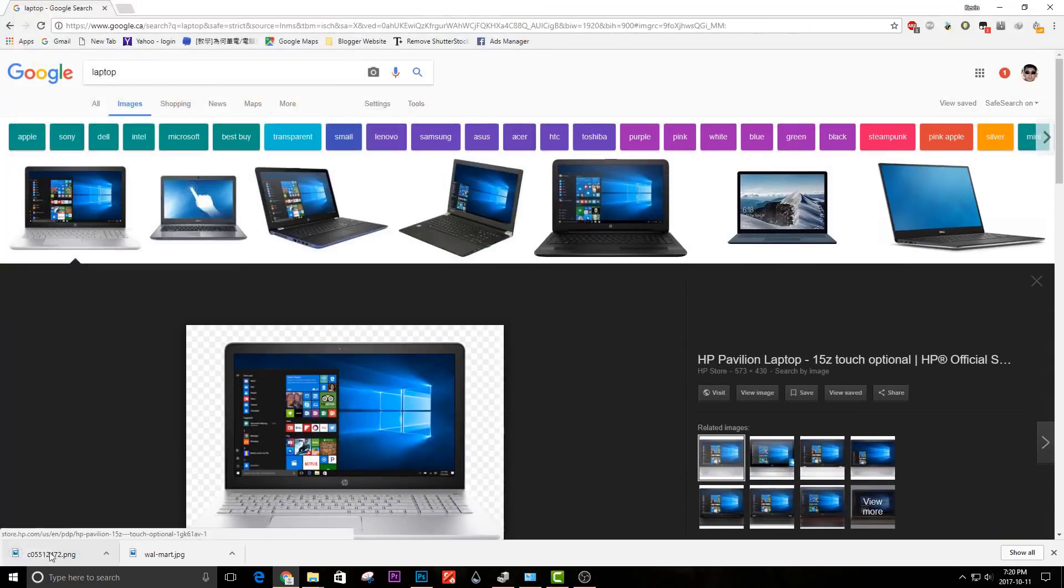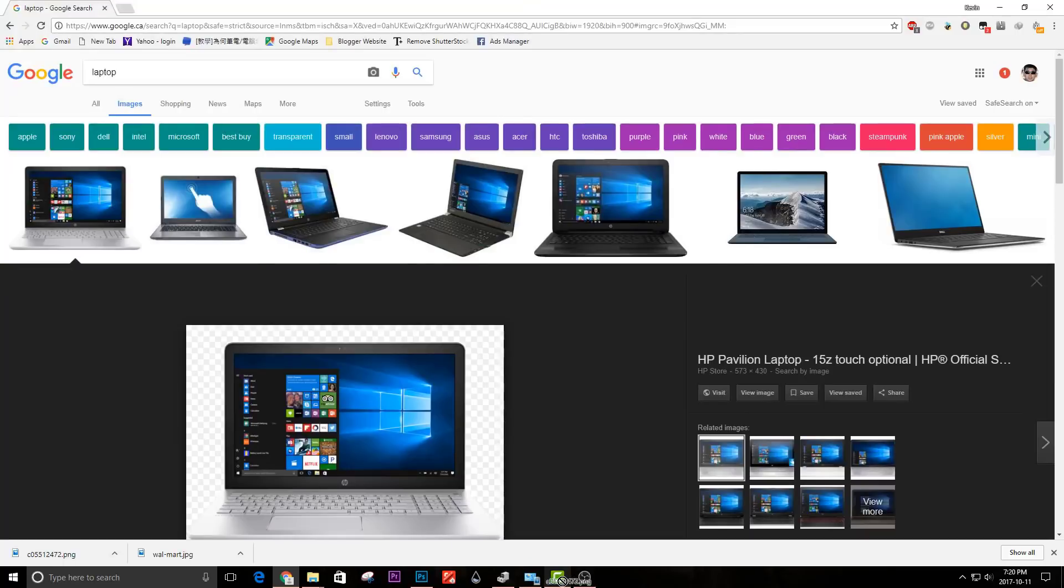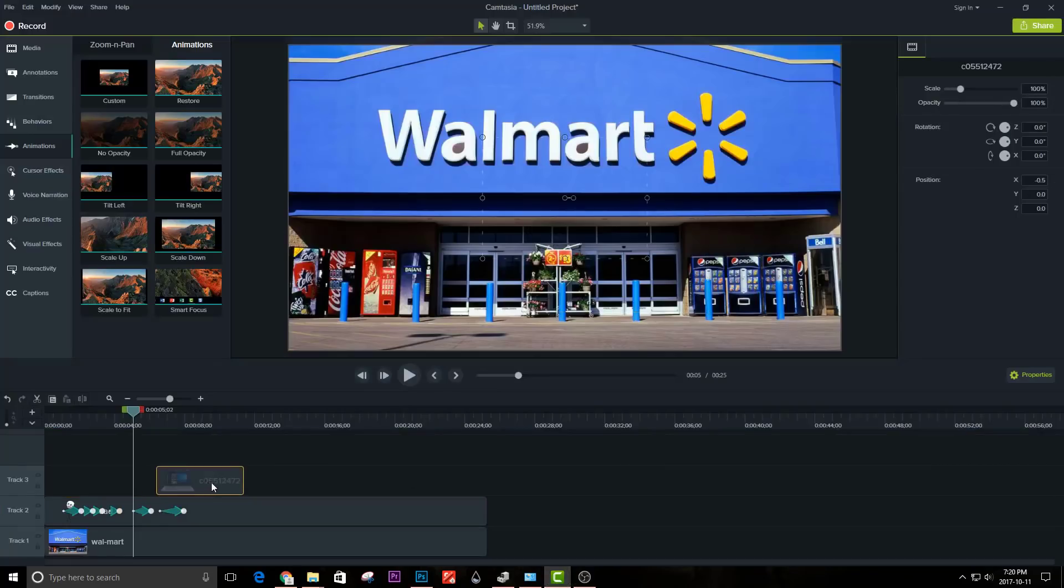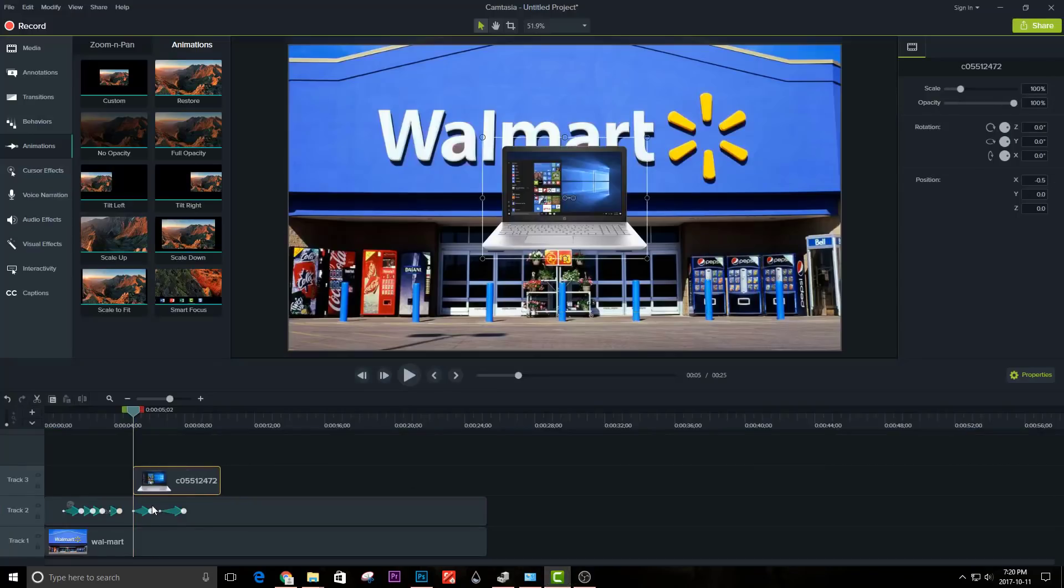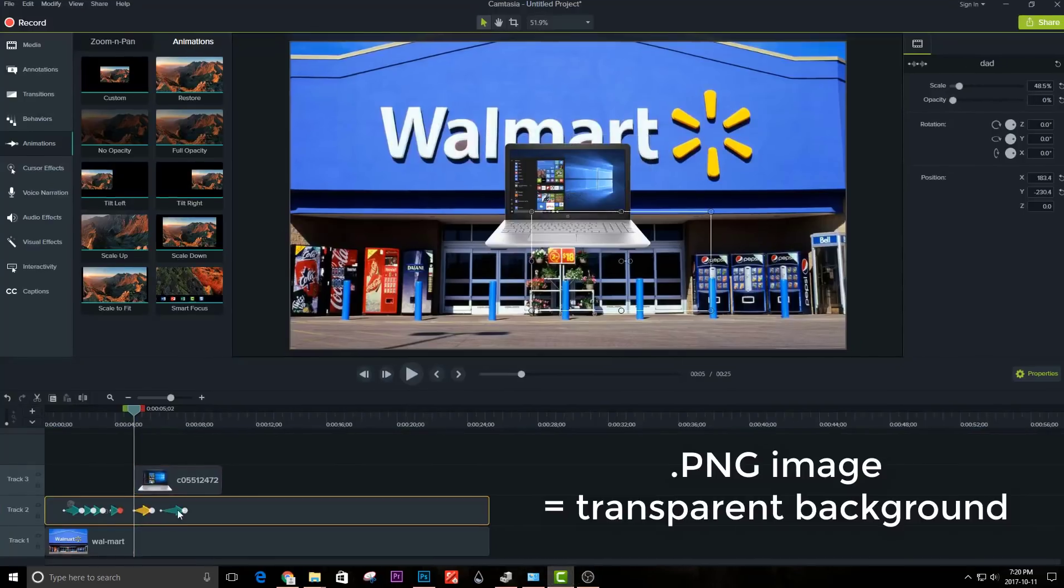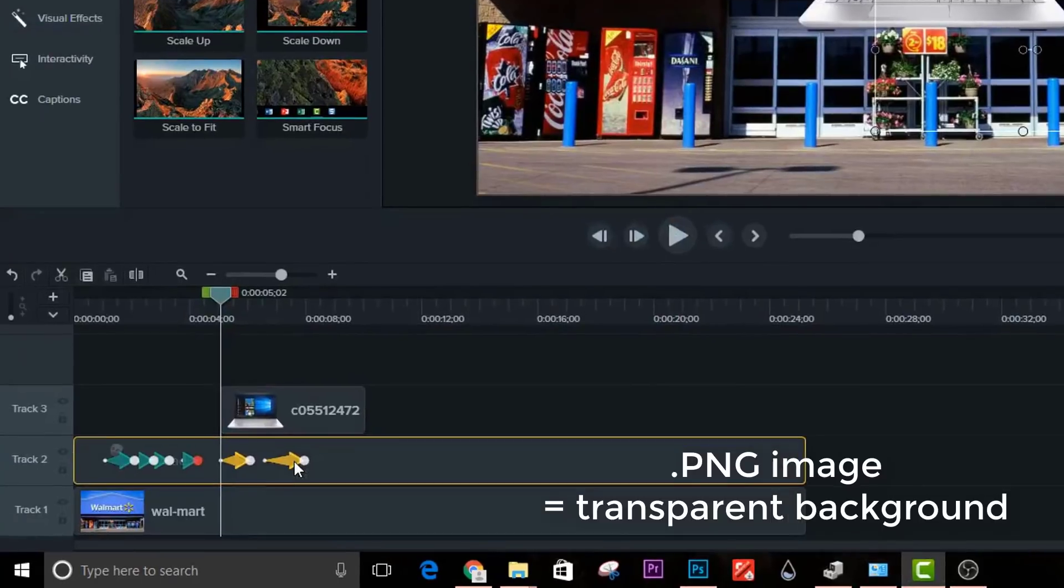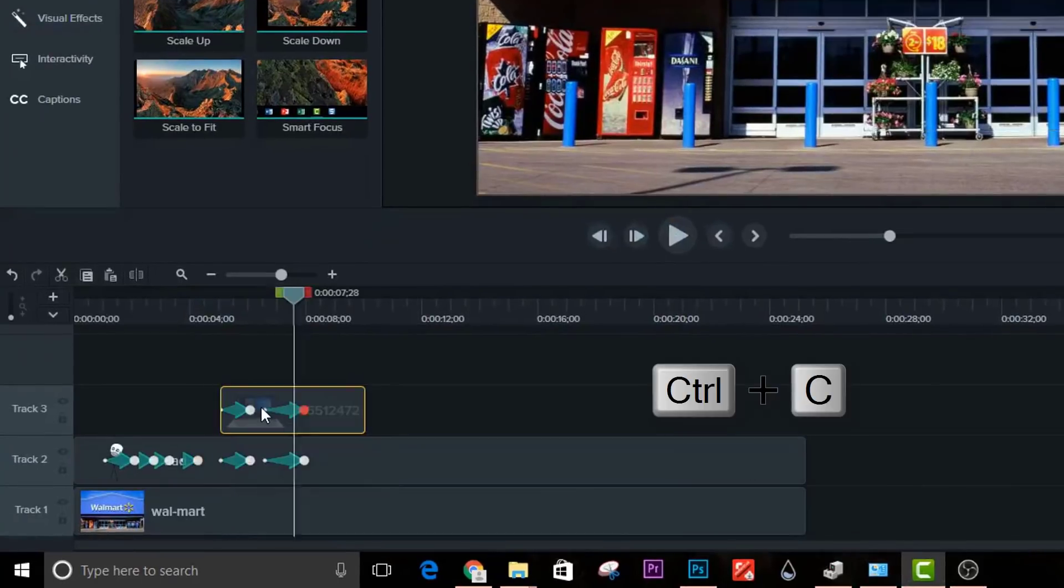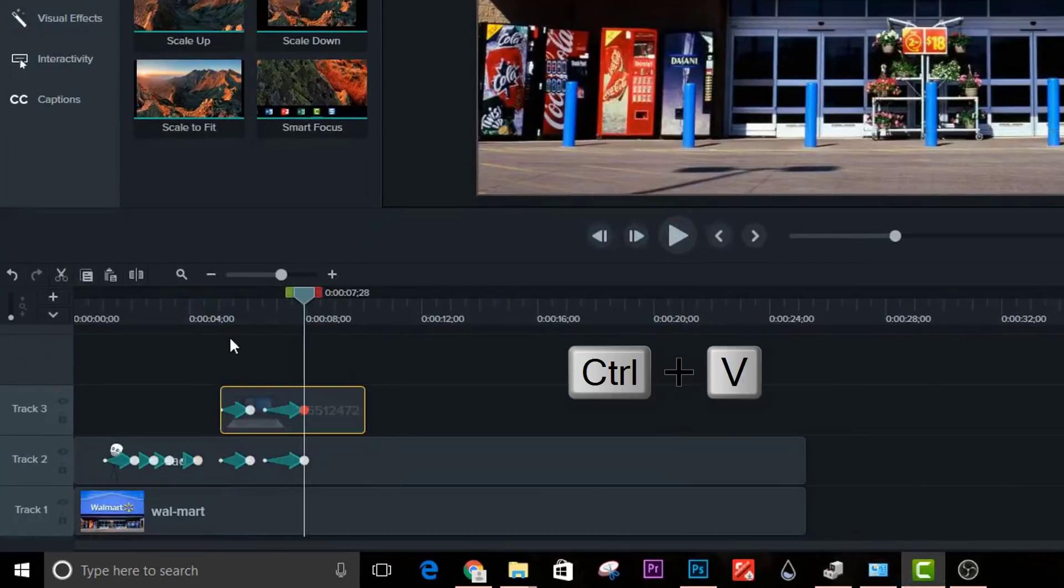He bought a laptop, let's animate that. You can always import objects, but make sure your picture is in PNG format so the background is transparent. Select both animations,